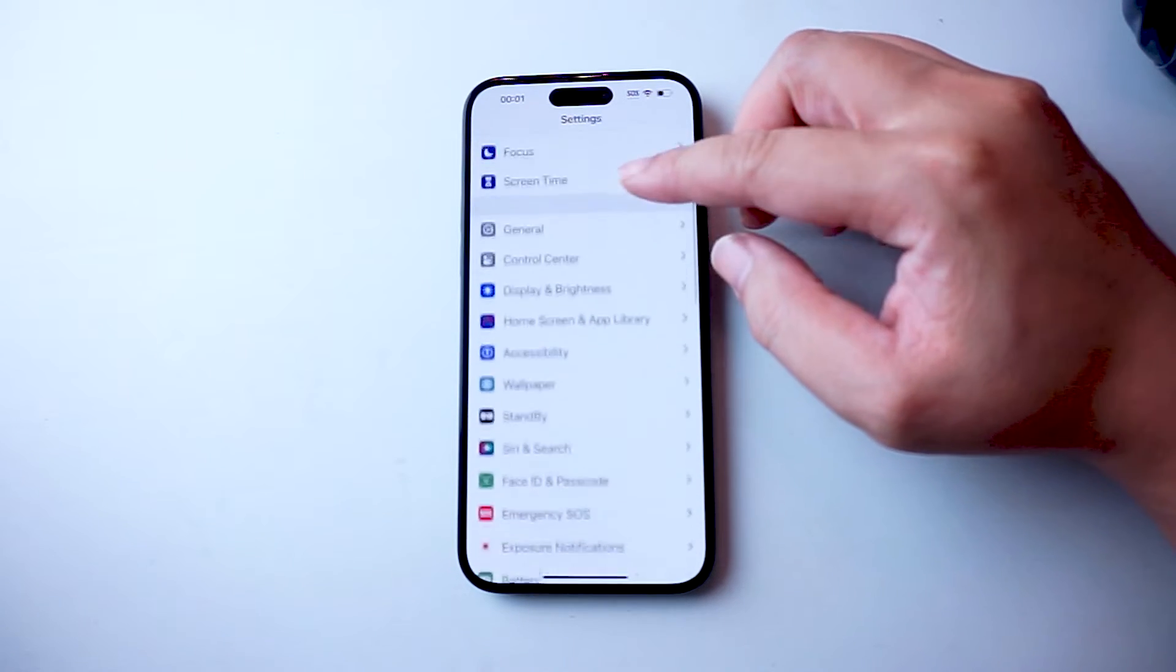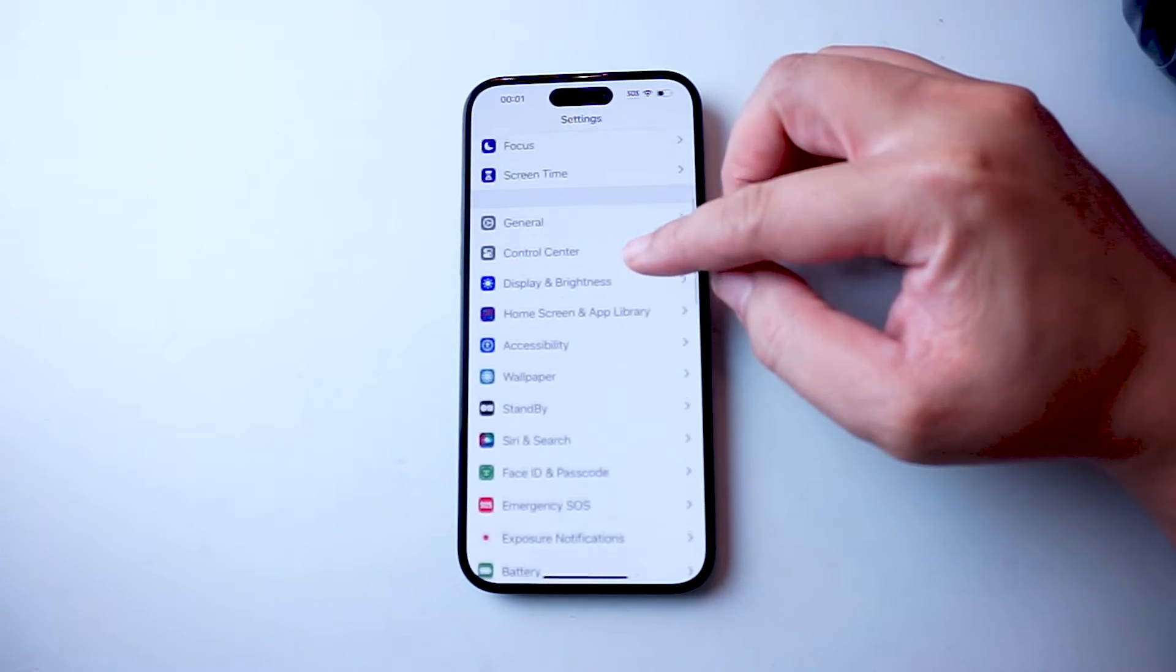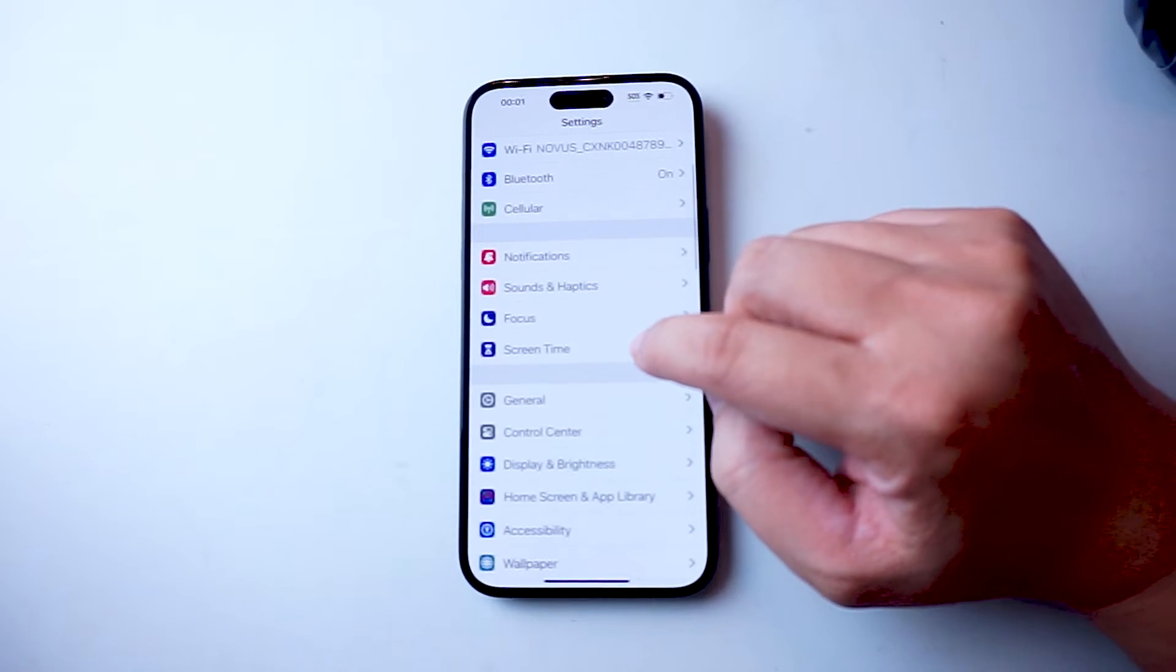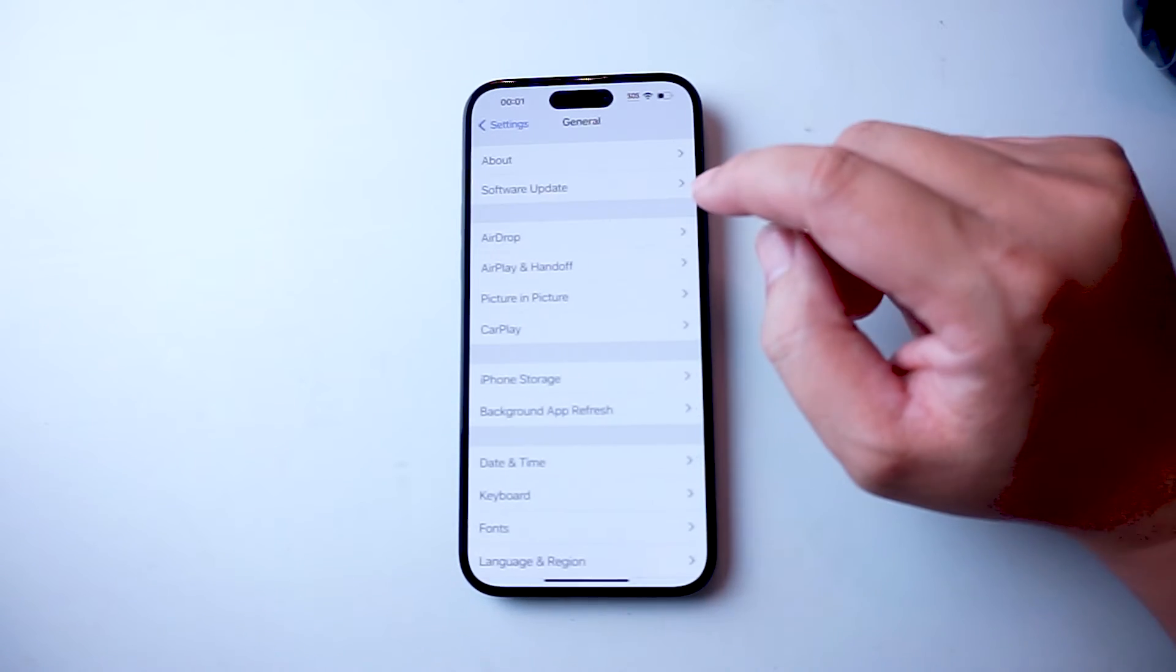Once you're in your settings, you want to scroll down and look for General, which is usually below Screen Time and above Control Center.